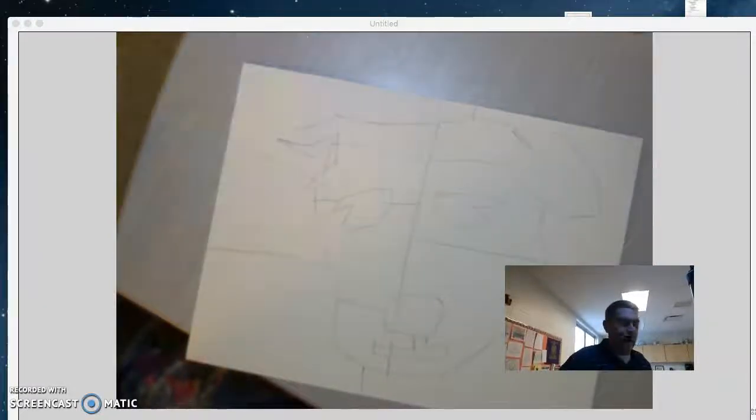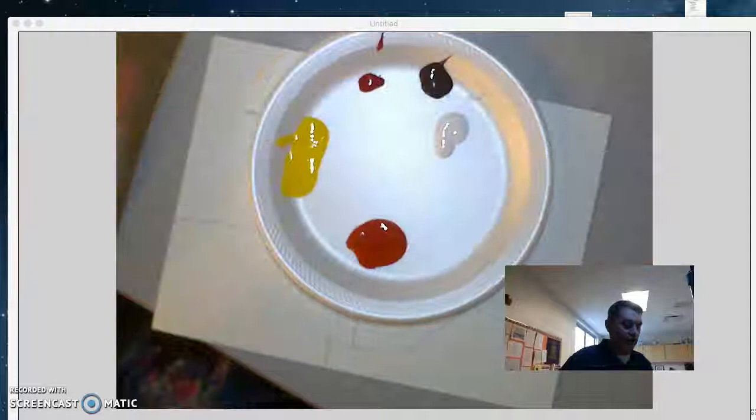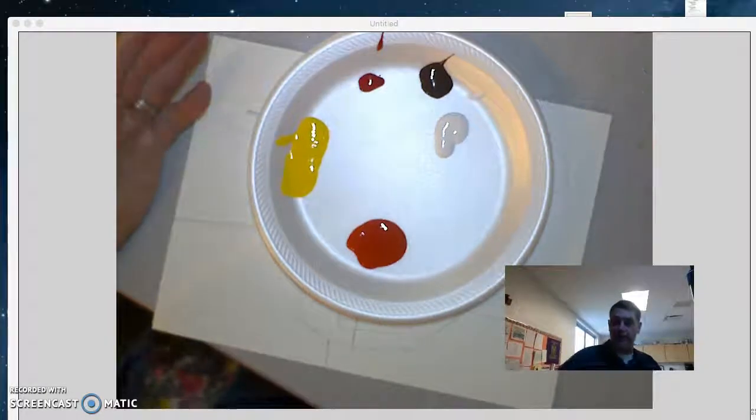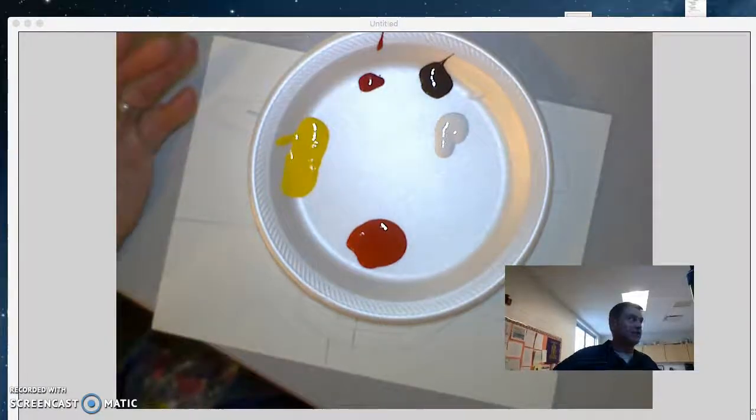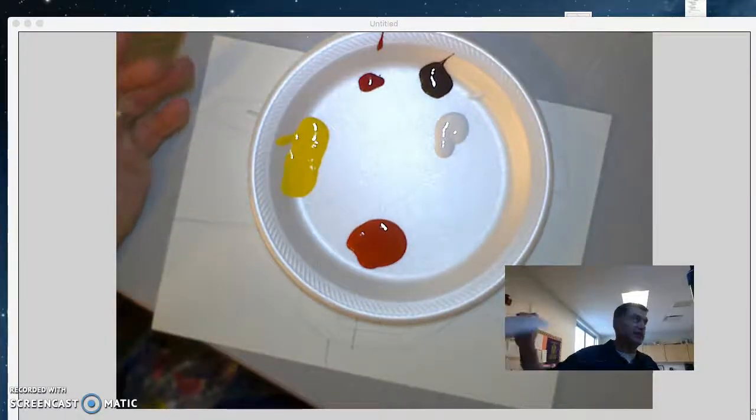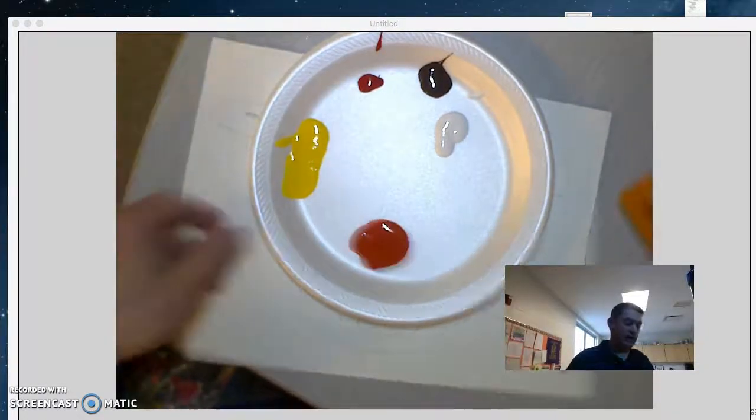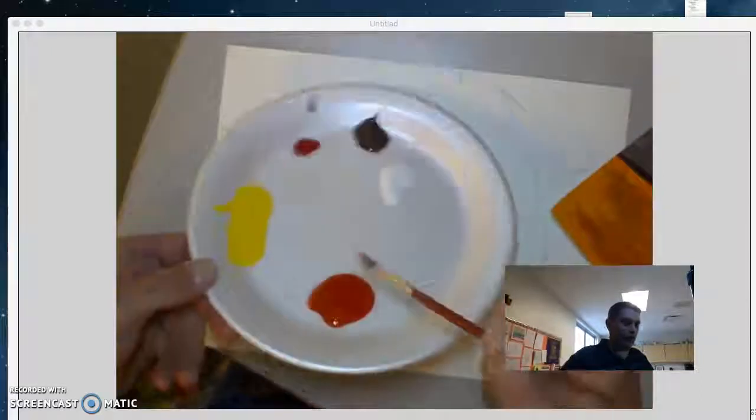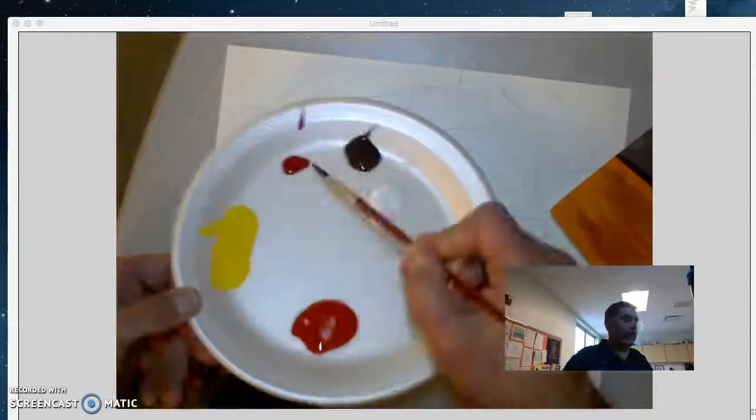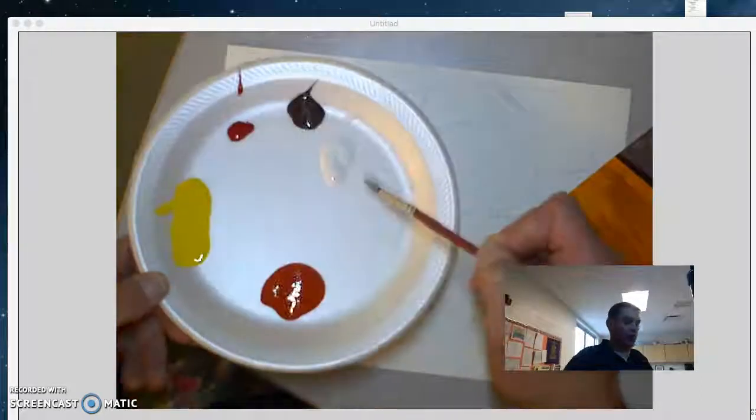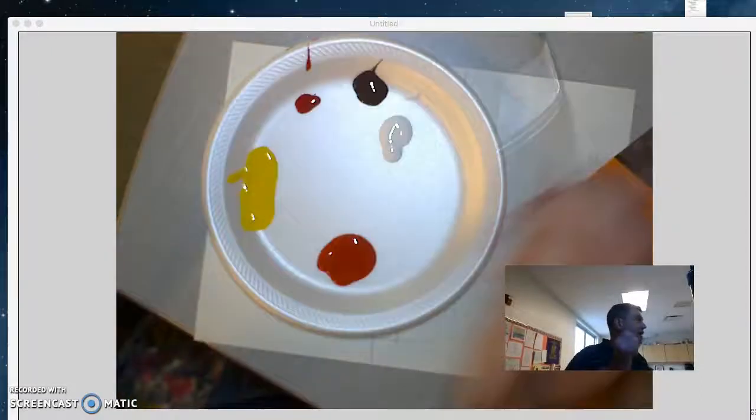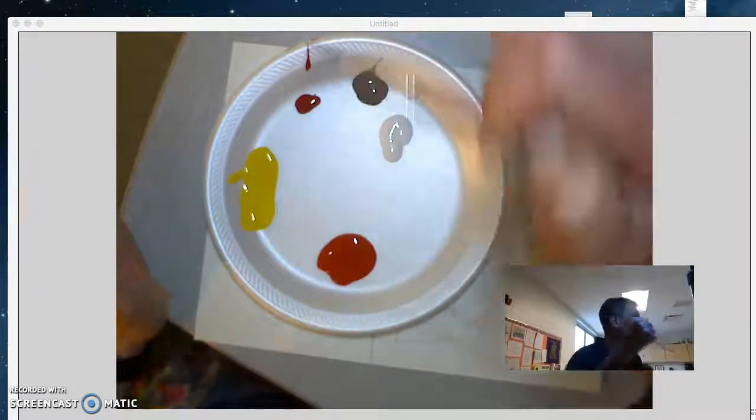Now once you have your picture drawn in and you want to start painting, you pick your four colors. I picked the same four colors again so it made sense with the example on the web page. So I have orange, yellow, red, and brown, and white. Now here's the thing.